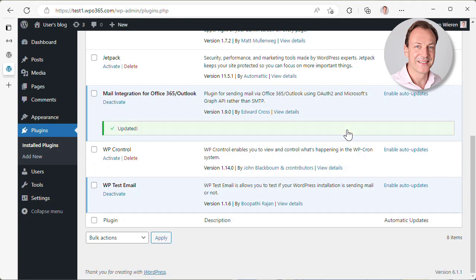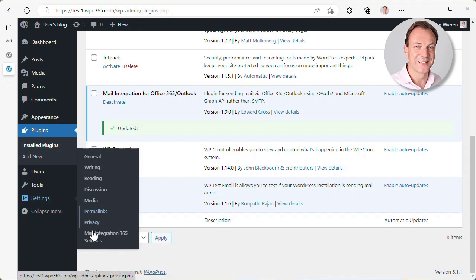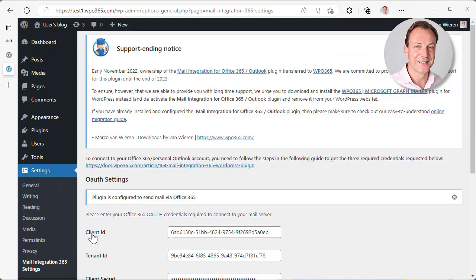As soon as the update is ready and we visit again the settings page, then you will see that there is a support ending notice. And this notice describes basically what I just told you, that we took ownership and we will provide best effort support until the end of 2023. But we urge you to migrate to the WPO Microsoft Graph Mailer plugin.